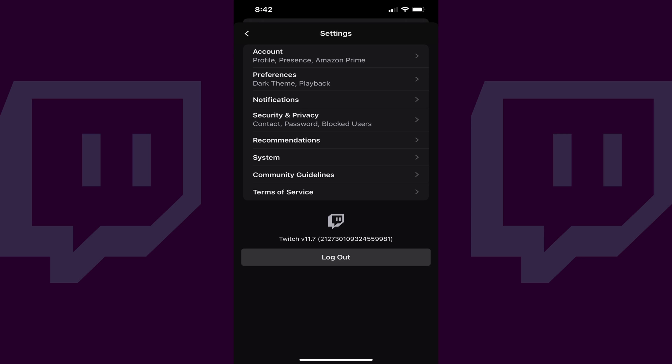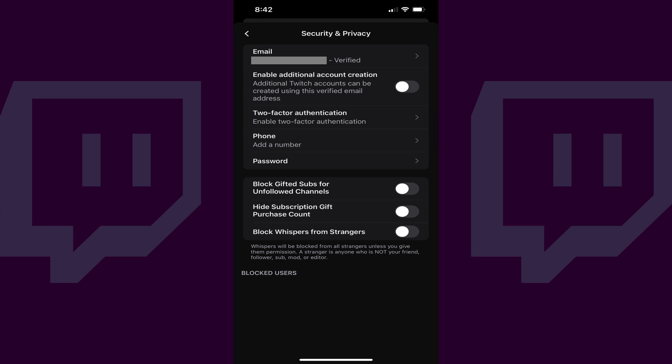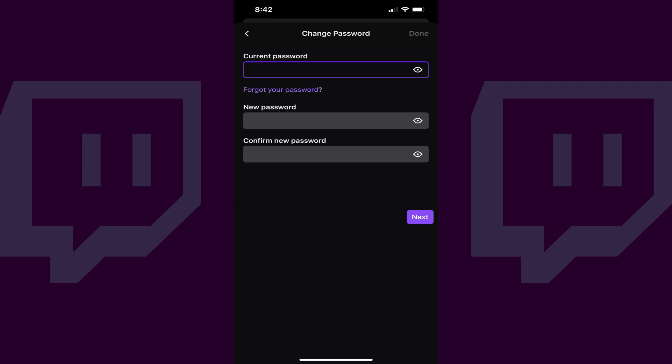Step 4: Tap Security and Privacy in this menu. The Security and Privacy screen is displayed. Step 5: Tap Password. The Change Password screen is shown.